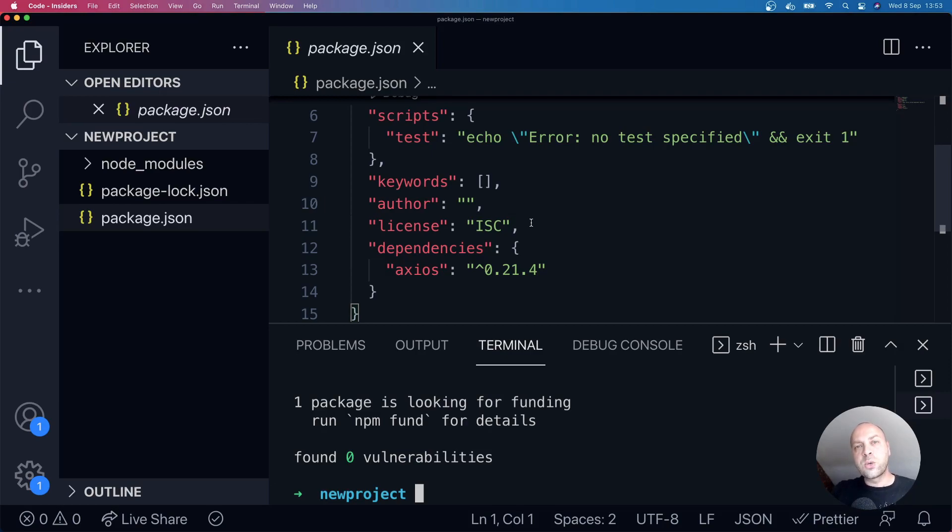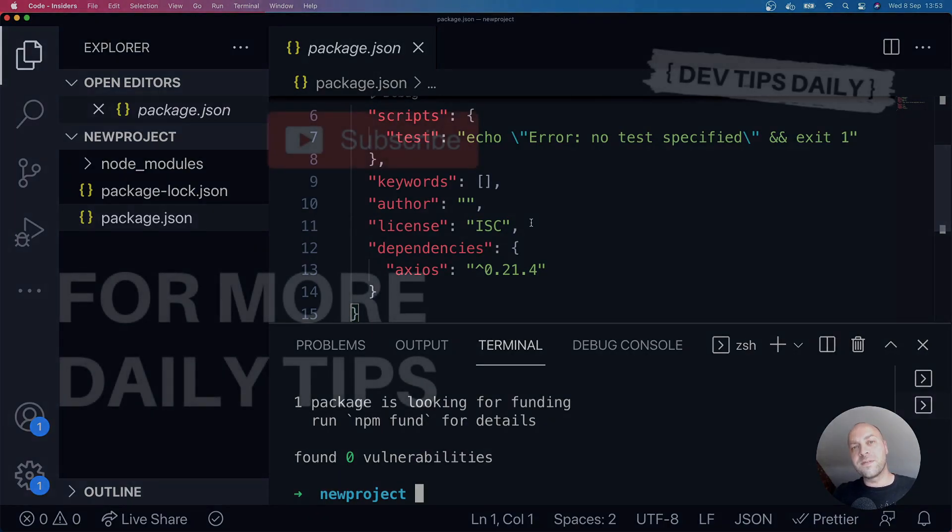So there you go, there's just a quick introduction on how to get set up with a JavaScript project in Visual Studio Code. Make sure you stay tuned for more web dev tips.